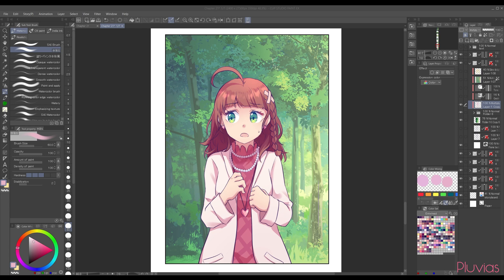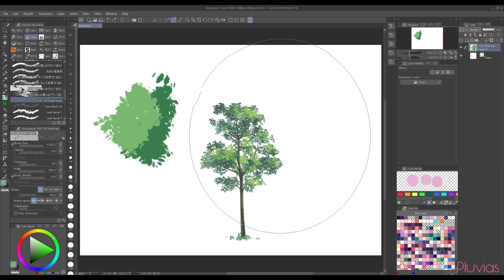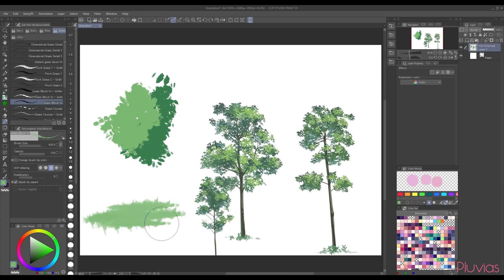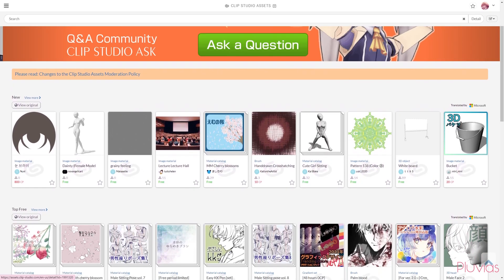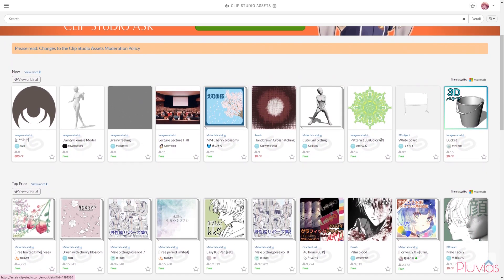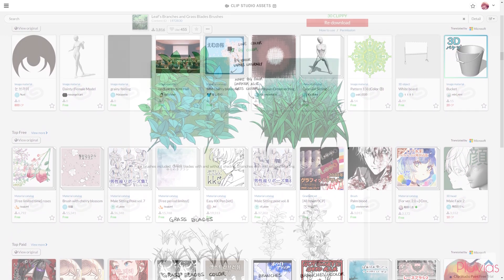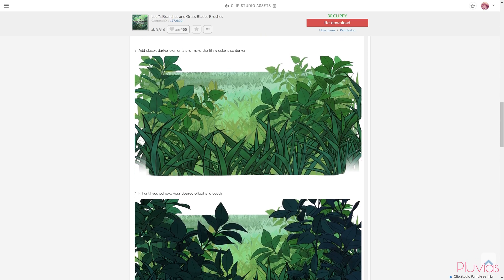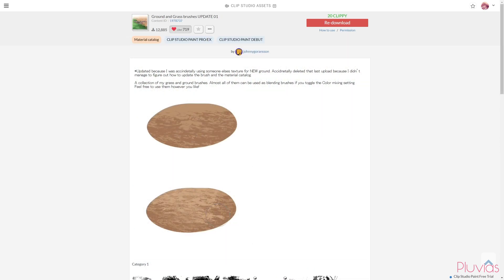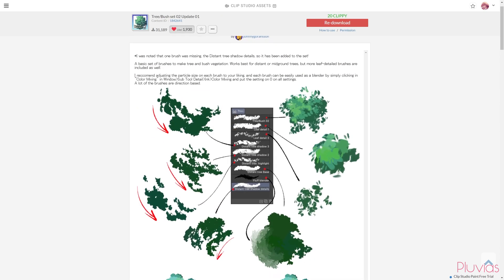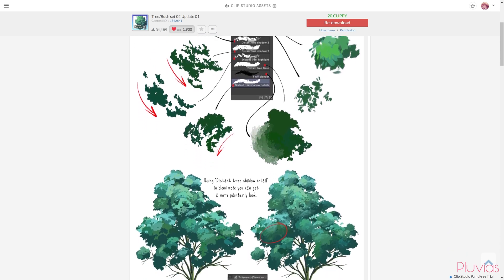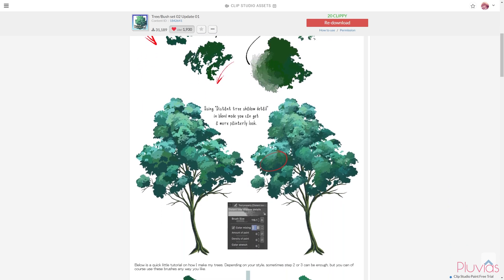For the sake of this tutorial, I'll be working on this panel from my webtoon, with a forest background that I made completely within Clip Studio Paint, using brushes and image assets, which I've linked down below in the description box. Generally, I get the majority of my brushes and image materials from Clip Studio assets. It's one of Clip Studio's highlights, and I visit it almost on a daily basis to download countless interesting images, brush materials, and other assets.